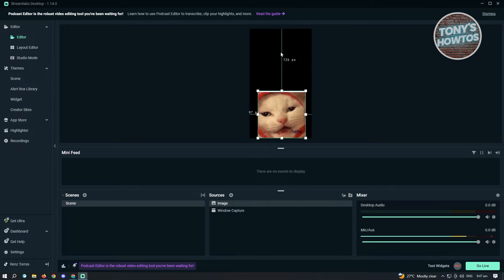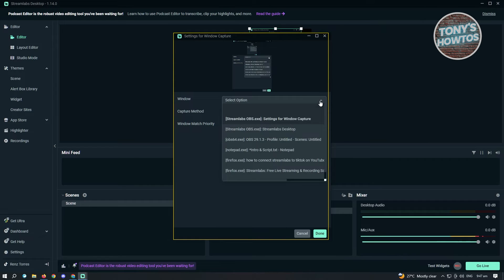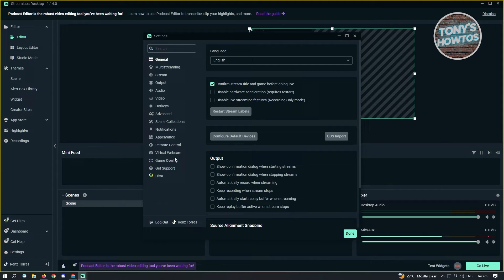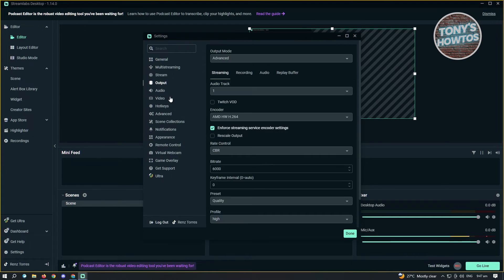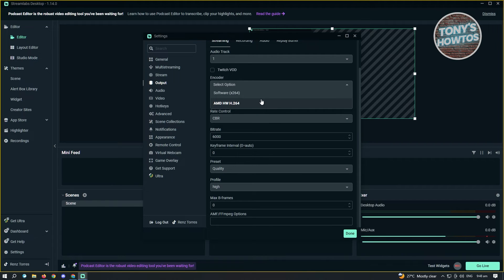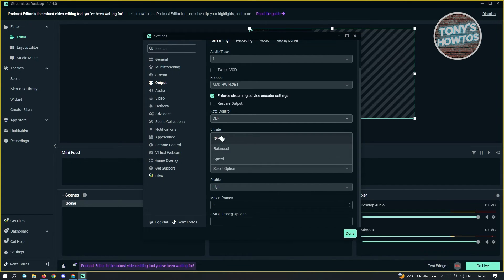While that's loading, we need to edit a few settings. Click on Settings at the bottom left of your screen. Go to Output and change your encoder — by default it's set to Software, but if you have another option like AMD, choose that. For bitrate, make sure to set this to 6000. For preset, make sure you set this to Quality.